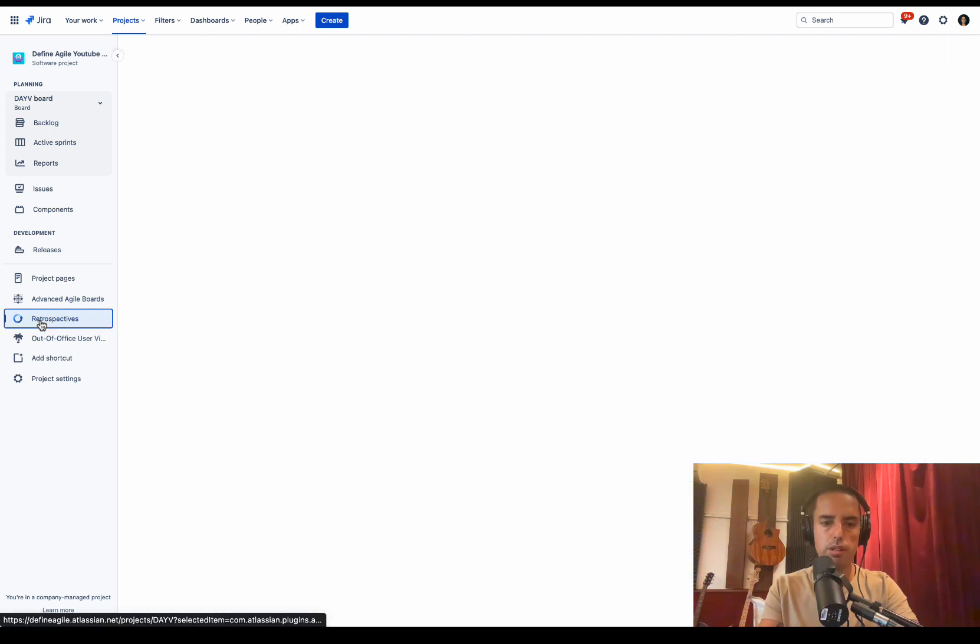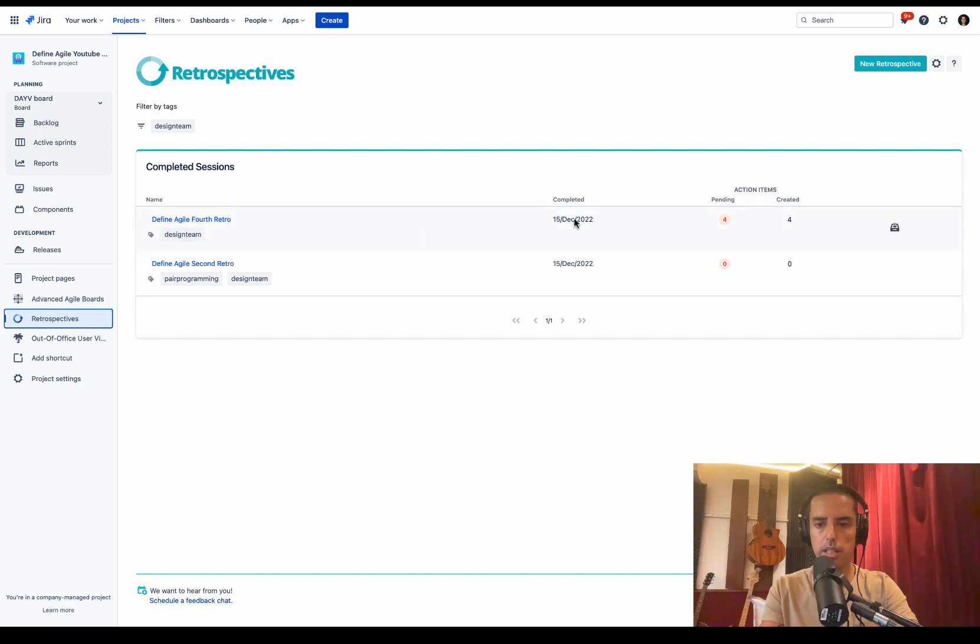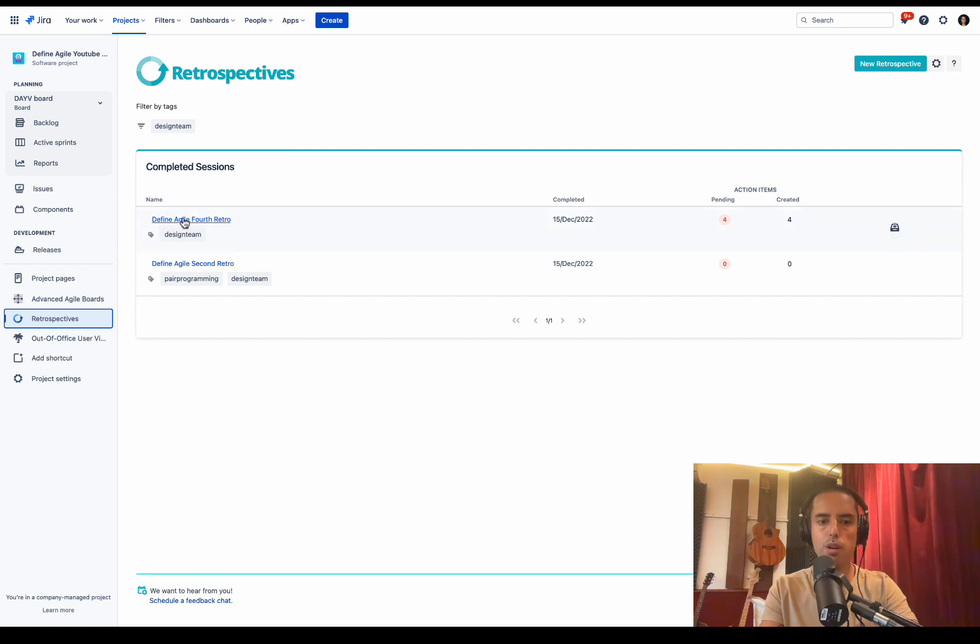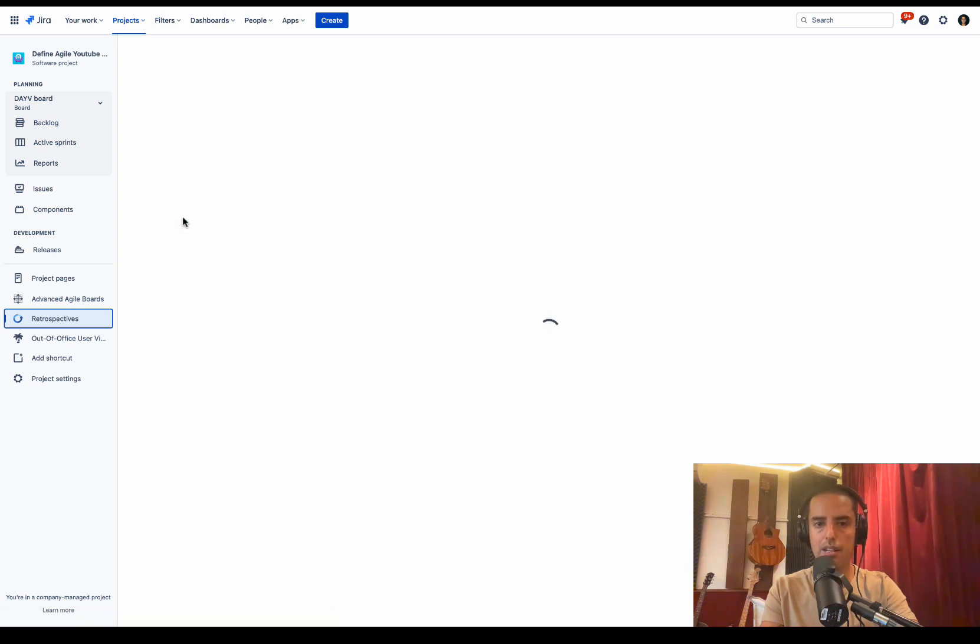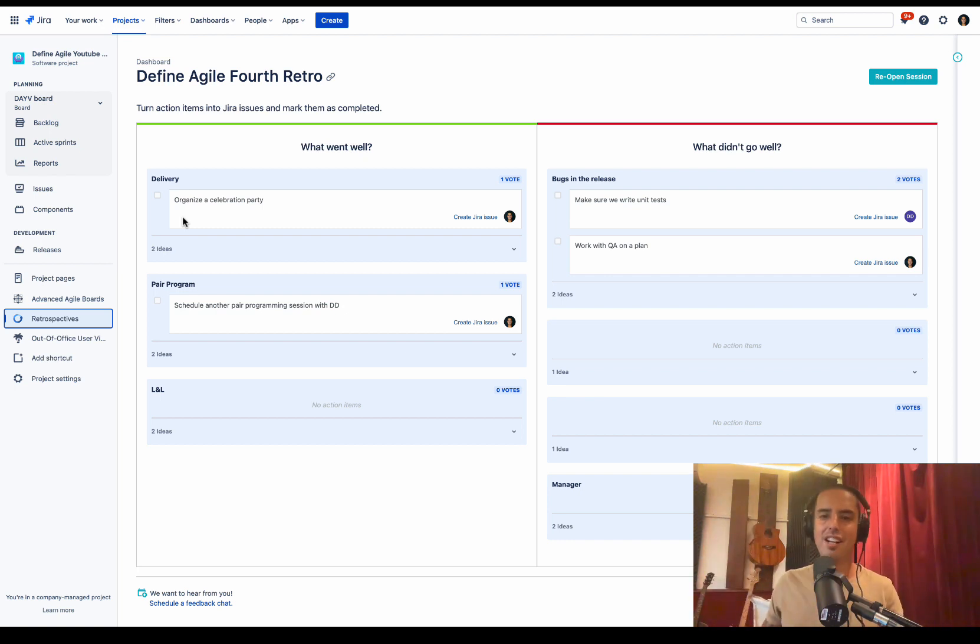If we go to retrospectives, we see the dashboard. We see that our retrospective is completed. Pending action items, created action items. We archive it. We can archive it. You want to go back and see this summary, we click on it. And here we go. We're back to the summary. Everything is in Jira. Create your issues right from here.